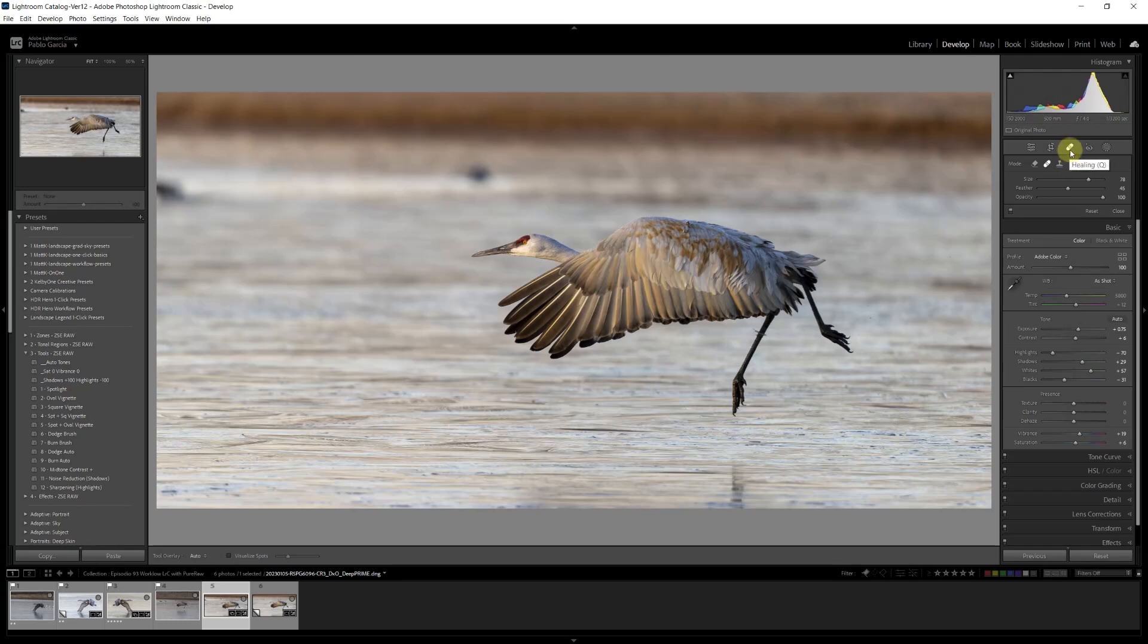The healing brush in Lightroom does a good job, right? We have the clone, which I hardly ever use. We have the healing and we have the new content aware. Content aware works well for small items like these ones. It doesn't work well for large things, and that's a big disappointment for me.